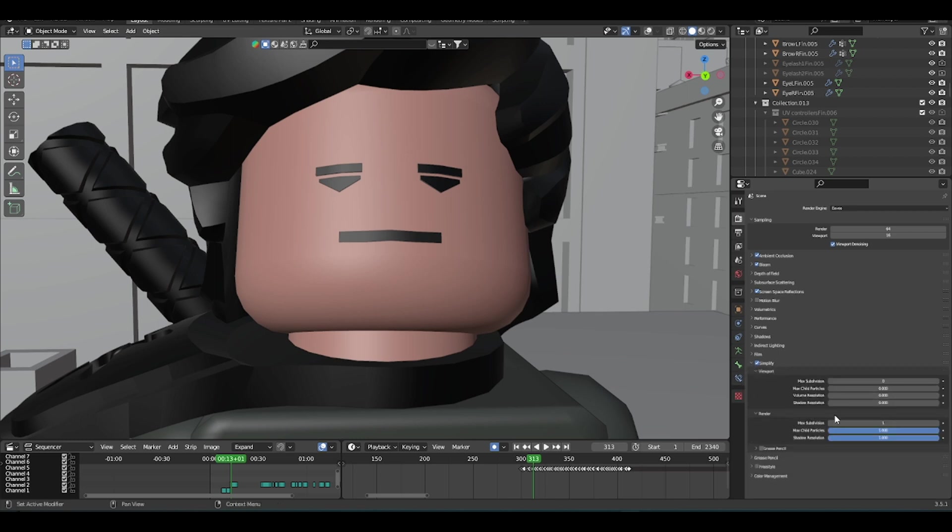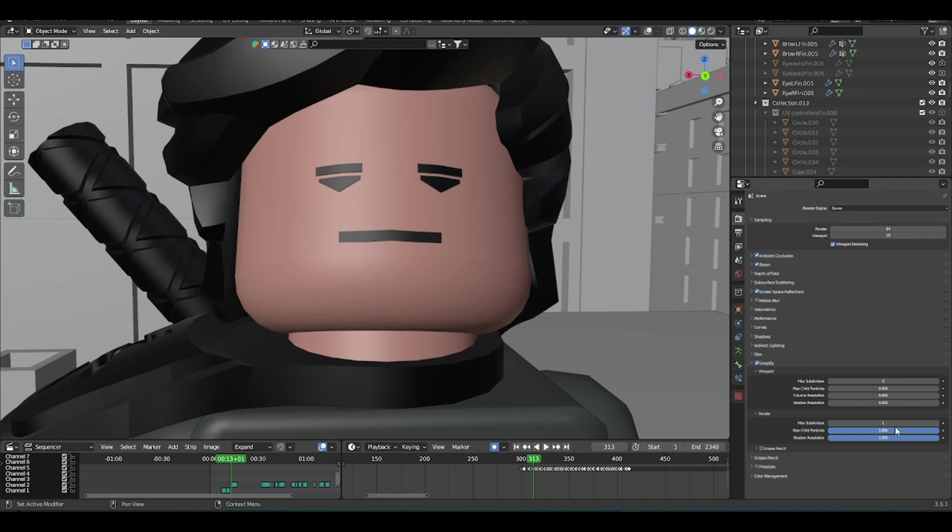You can go to the render, you can leave these two down here on and off either way, but the main thing you have to change is the max subdivision from six to one.